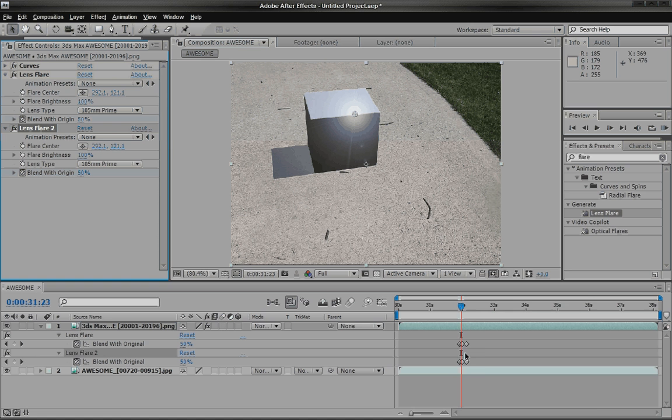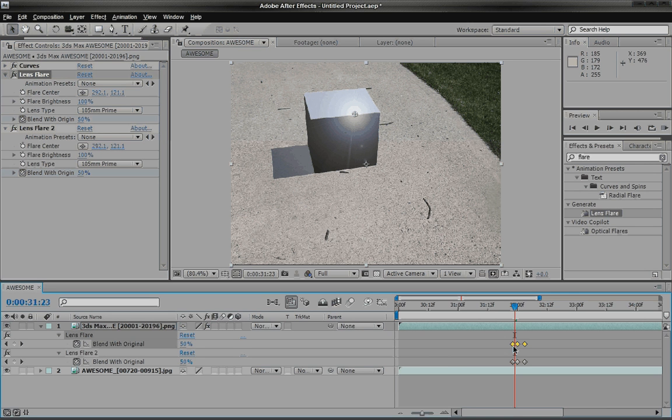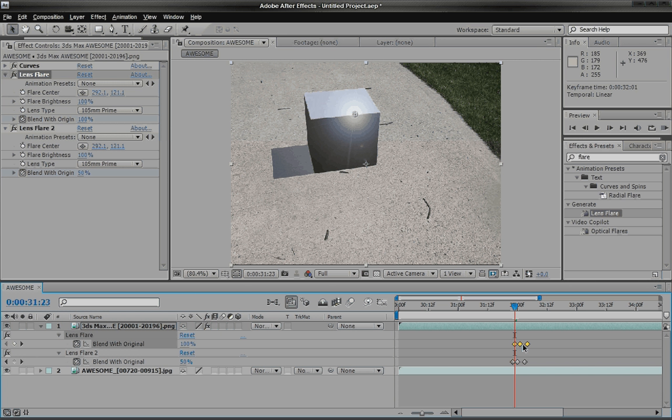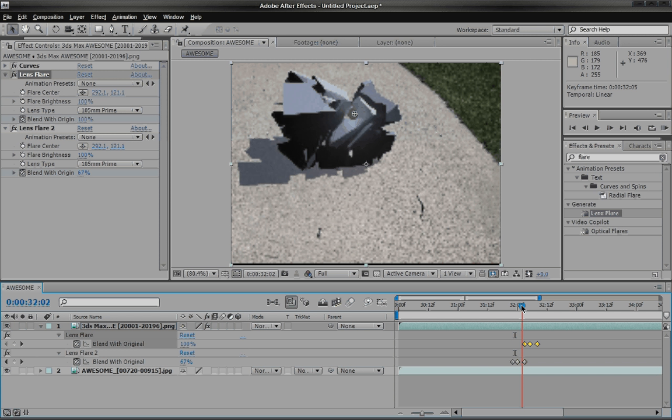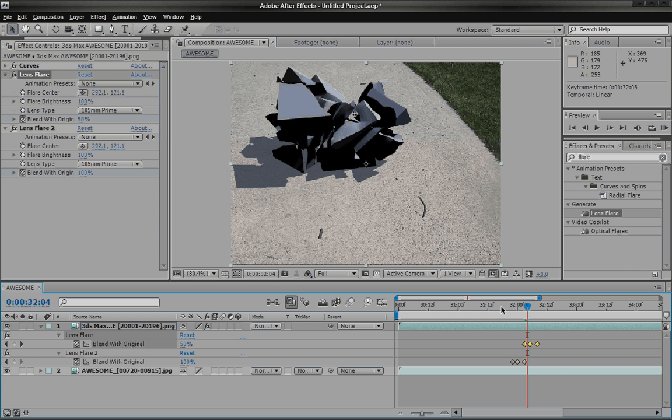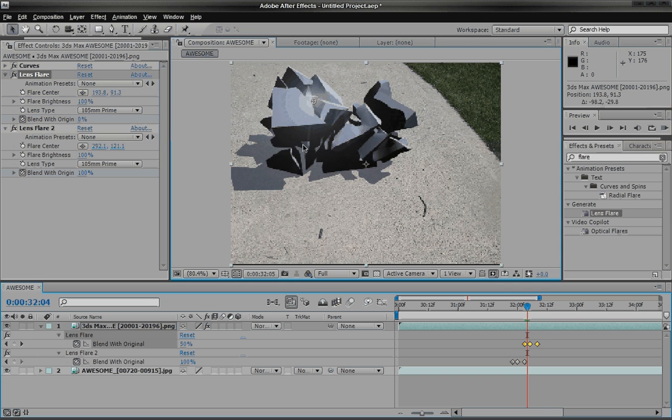We're going to hit U again. Double tap U. And you can scroll this and make it a little bit bigger. And we're actually just going to, if you select all of these, we're actually just going to move it to a different spot. How about right over here.